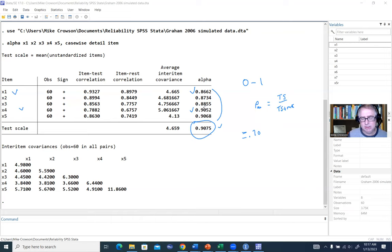Then a comma, followed by options. The first option is 'reps()' specifying how many replications to carry out. For this demonstration only I'm typing 20 — just to keep things simple — but ordinarily you'd want a much larger number like 1,000, 2,000, or 5,000. Twenty replications is woefully insufficient for most bootstrap applications, but this is just for demonstration purposes.